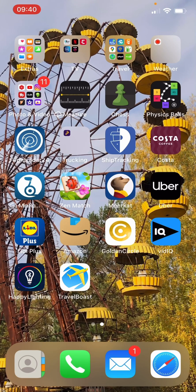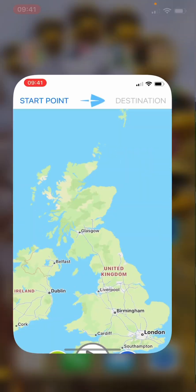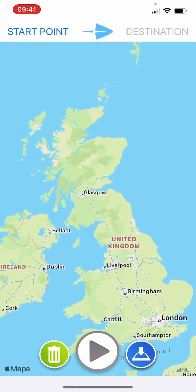Good morning, this is a quick tutorial on the Travel Boast app that I've recently started using. First thing you need to do is download the app - you can see it on the bottom of my screen. Travel Boast - tap on it and open it up and it normally goes to the country that you're in.